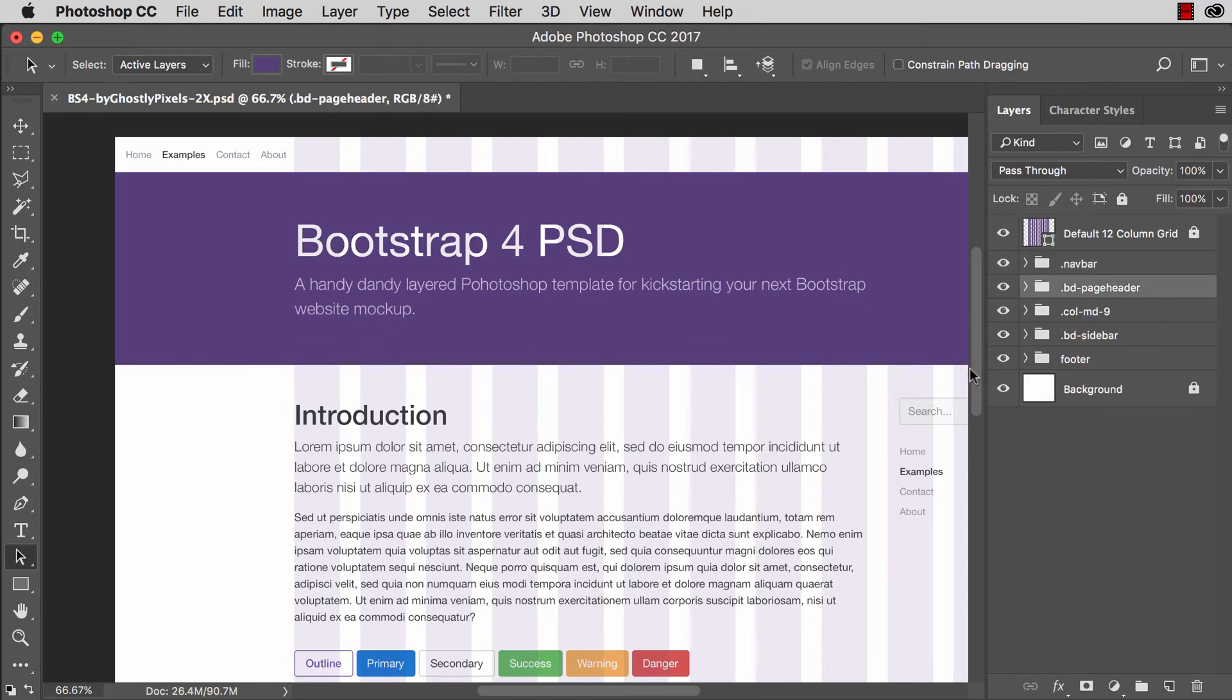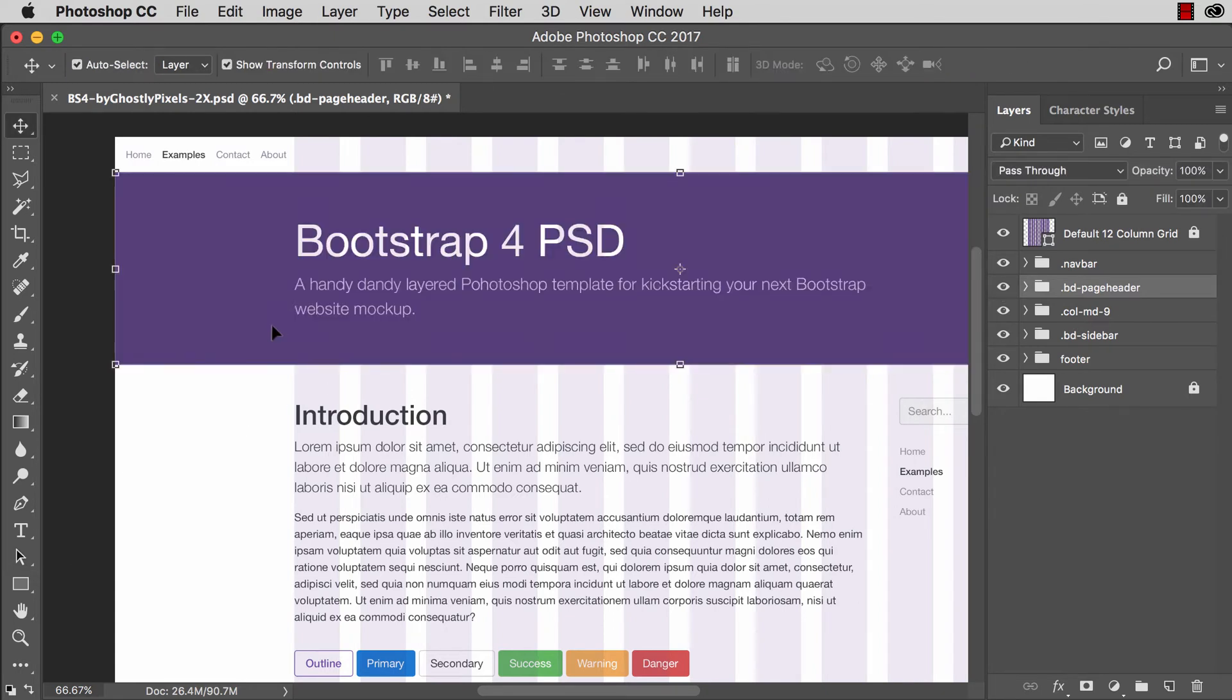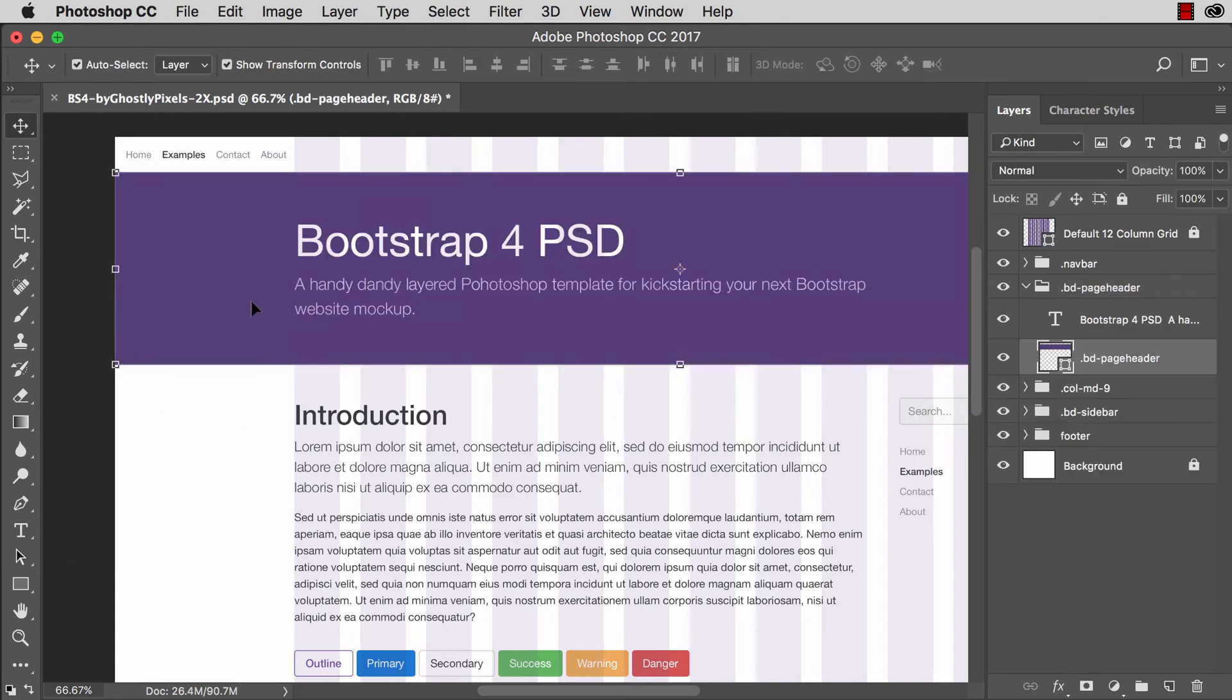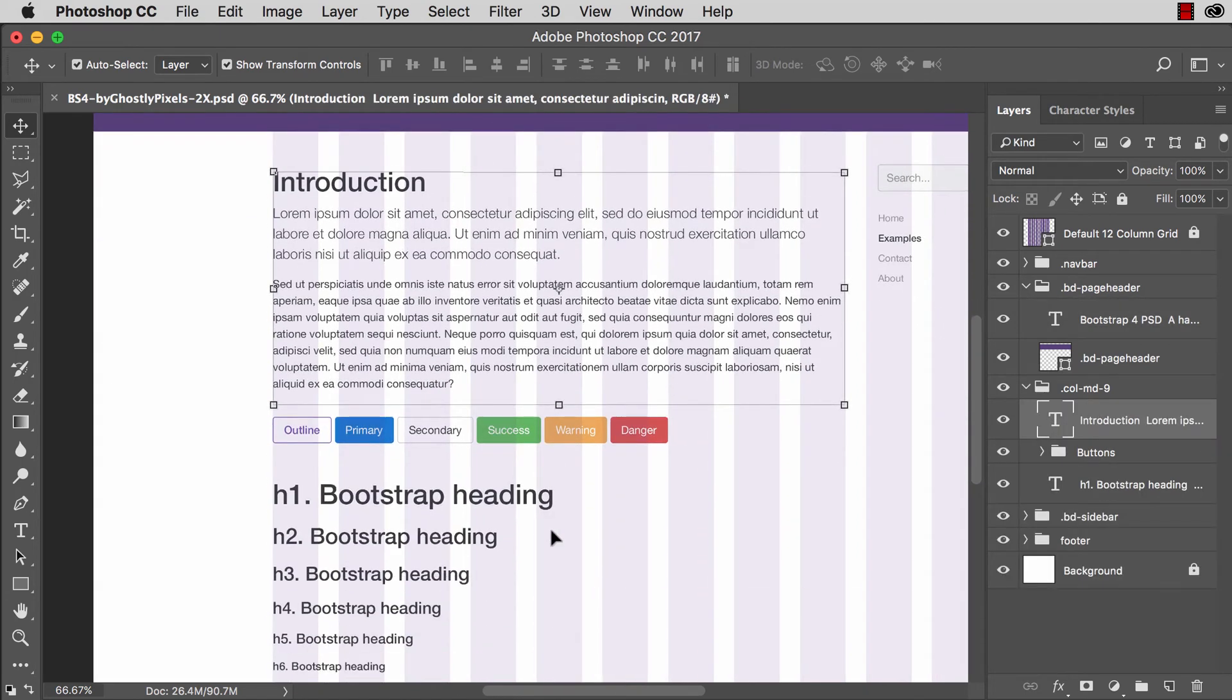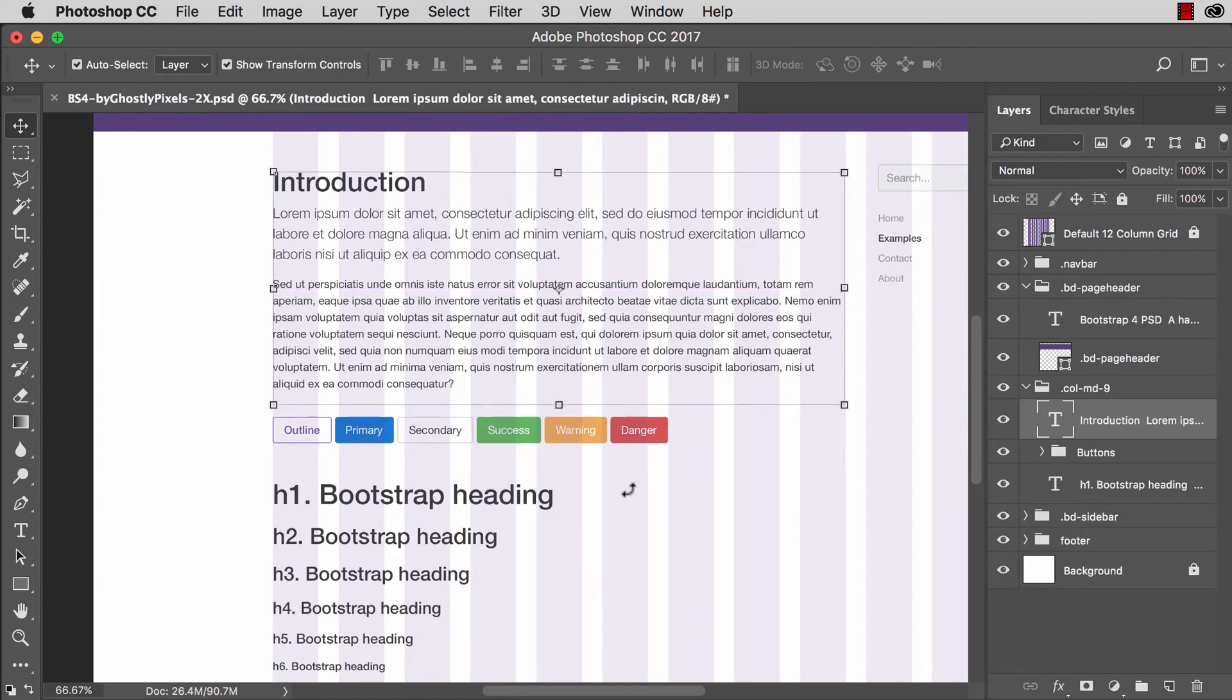So same thing here, page header, right? If I go ahead and click on it, you can see these different elements highlighted, obviously.